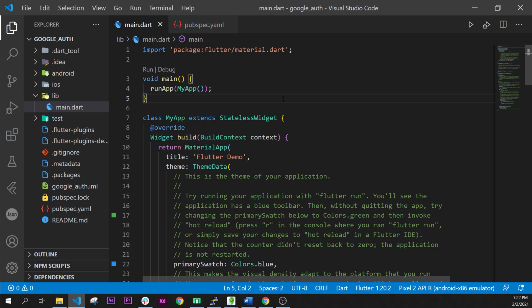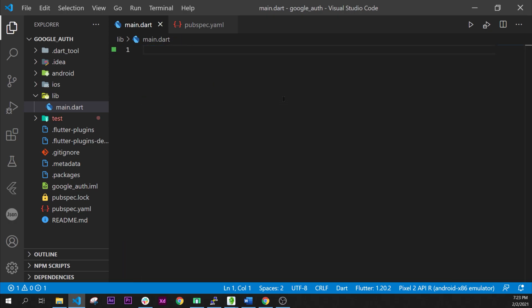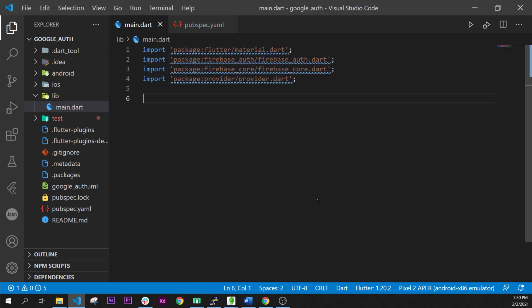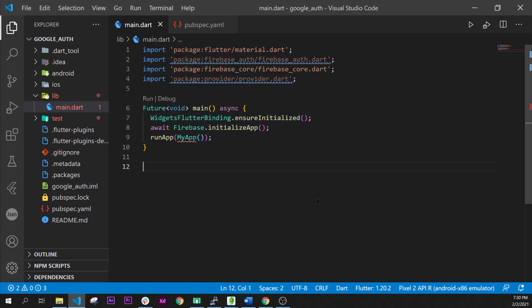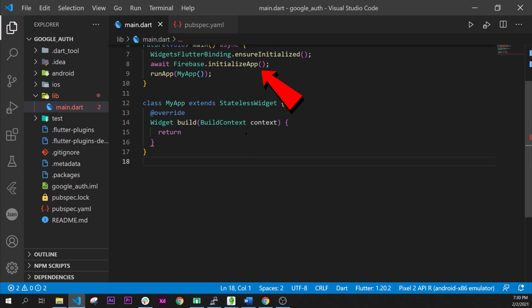This is a brand new Flutter project. First of all we will import inside main those four dependencies. After we call main, be sure to add the widget Flutter binding and the await Firebase.initializeApp.